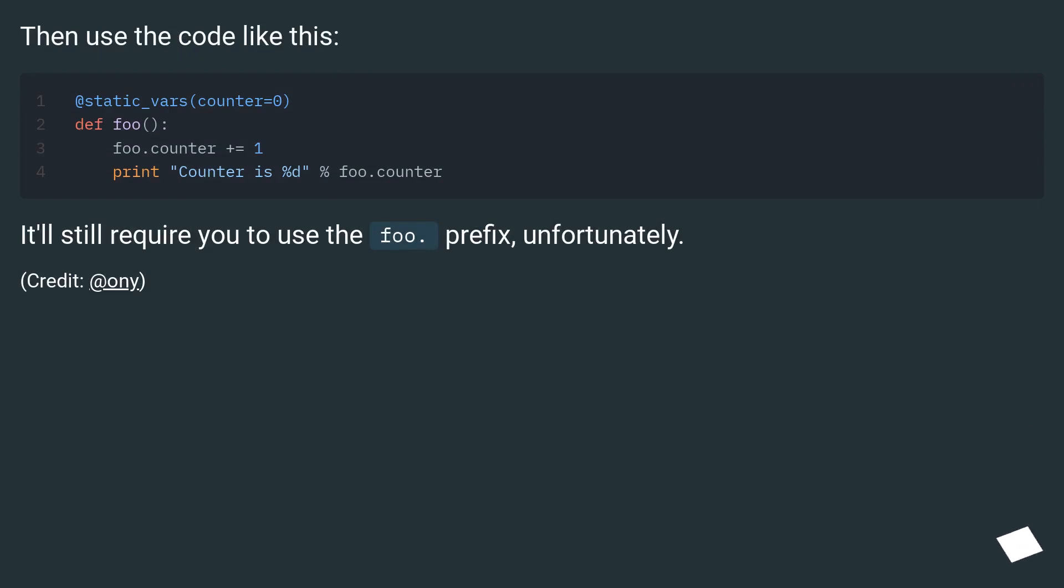Then use the code like this. It'll still require you to use the foo.prefix, unfortunately. Credit at ONI.